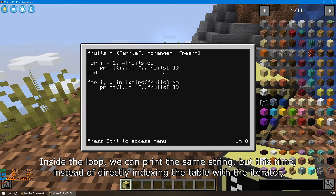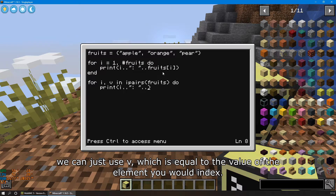Inside the loop, we can print the same string, but this time, instead of directly indexing the table with the iterator, we can just use v, which is equal to the value of the element you would index.